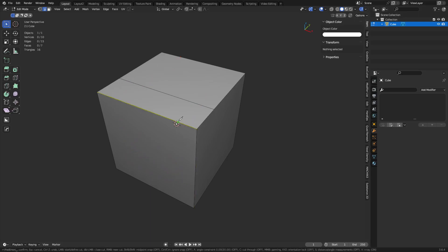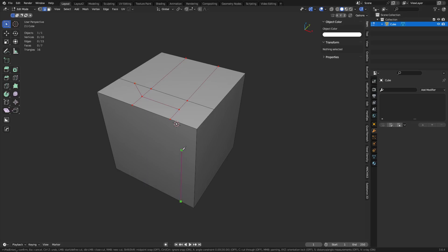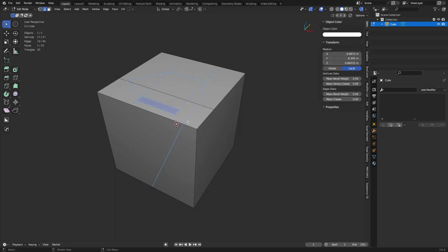You can hold Shift and that will snap to midpoints. So you can start on a midpoint and go to a midpoint. You can do this while clicking and dragging — hold the left click down, and then hold Shift, and it'll snap to midpoints through all your cuts. Hit Spacebar to confirm.